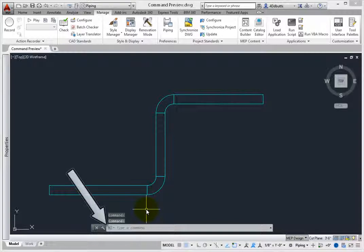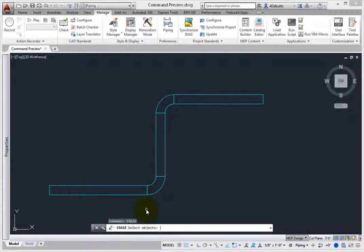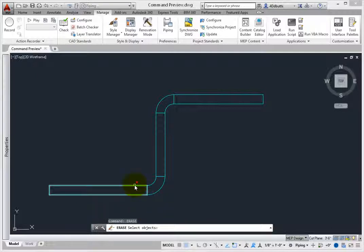From the command line, type Erase. Press Enter to start the command. Autodesk has improved how items appear graphically on the screen. When your cursor is moved over an object, the item will glow.